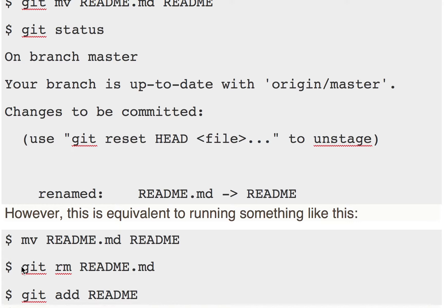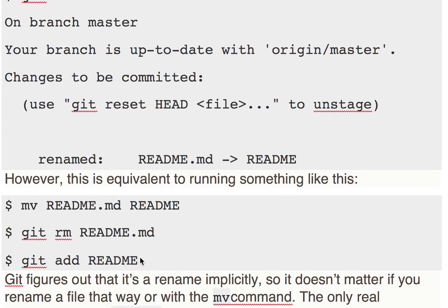To add this information to the staging area, you need to do a git rm README.md. That README is now removed, and README is a new file which is added. So removal of the previous file and addition of the newer file.